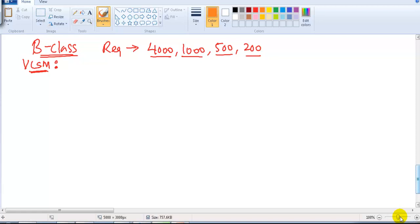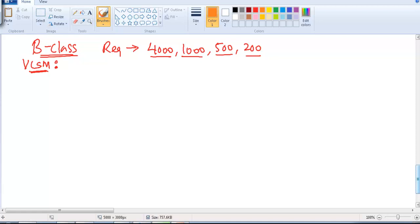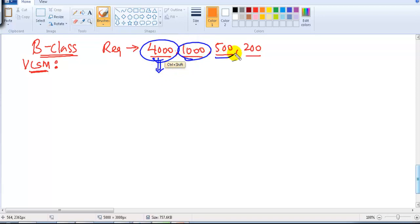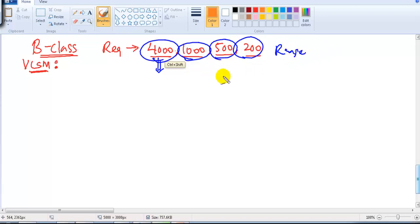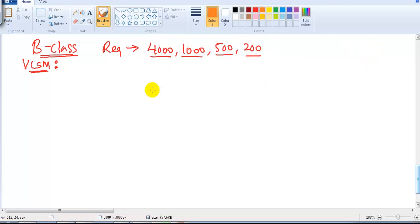Let's go with some more realism examples with Class B requirements. I'm not going to use the complete step-by-step method — I'm going to use a shortcut method. My requirement here is a network with 4000 hosts, 1000 hosts, 500 hosts, and 200 hosts. I want to write down the range, and since they are in different sizes, I'm going to use VLSM. I need to write the range with subnet mask. To make this possible, we start with the higher requirement first.